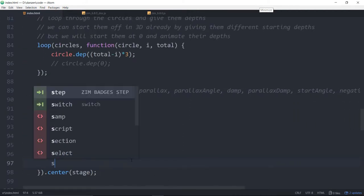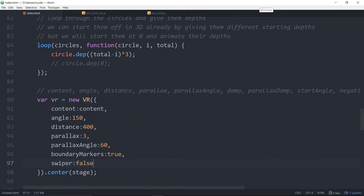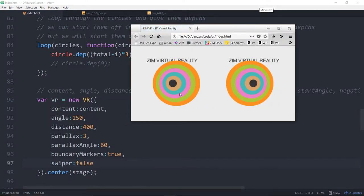The swiper can be disabled: `swiper: false`. Without it you can't swipe, but in a helmet that doesn't matter. By default the swiper is enabled on desktop so you can test and move the scene. It's disabled automatically in the helmet because running both simultaneously conflicts — you don't want the swiper fighting the helmet's gyroscope movement.